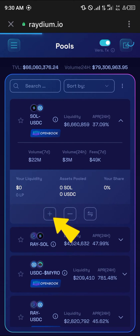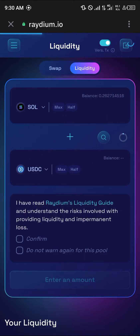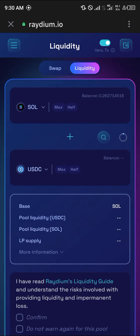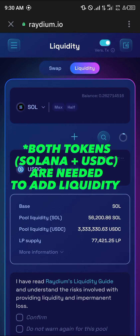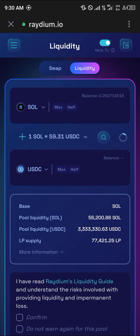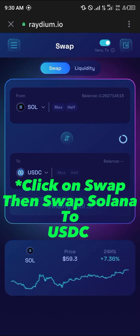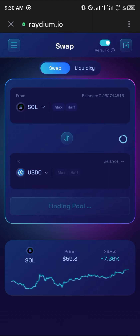Simply click on the plus icon to provide liquidity. We cannot provide liquidity without having the USDC, so I'm going to be showing you how to get it. The first step is to make sure you have the USDC — I'm going to be swapping some of my Solana into USDC. Click on 'Half' or whatever amount you wish to convert into USDC.